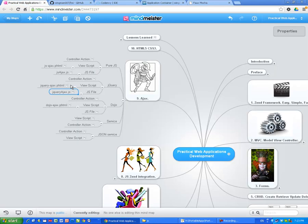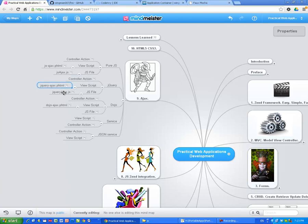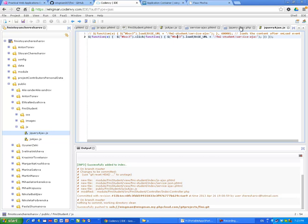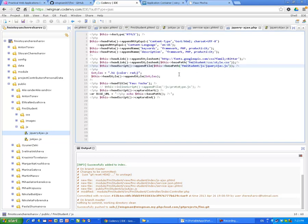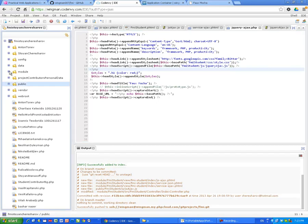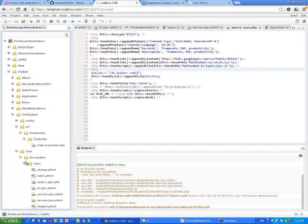Actually we did our simple three steps. We have created the controller action, we have created the view script correlating to this action, and finally we have created the javascript application. So everything is done. Hopefully I didn't make syntax errors or errors in the names of the files. Let me check this again. jQuery ajax.